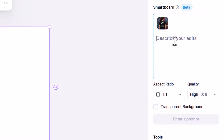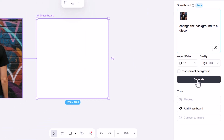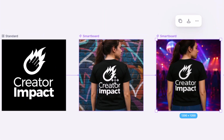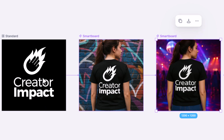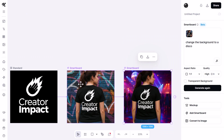If I click on this smartboard I can add another one to it — this time I say 'change the background to a disco,' hit generate, and we can start to go down that rabbit hole. The only issue is that any imperfections can be further compounded by adding more iterations, so it's probably better to continue adding from the original board if you notice changes in the logo.